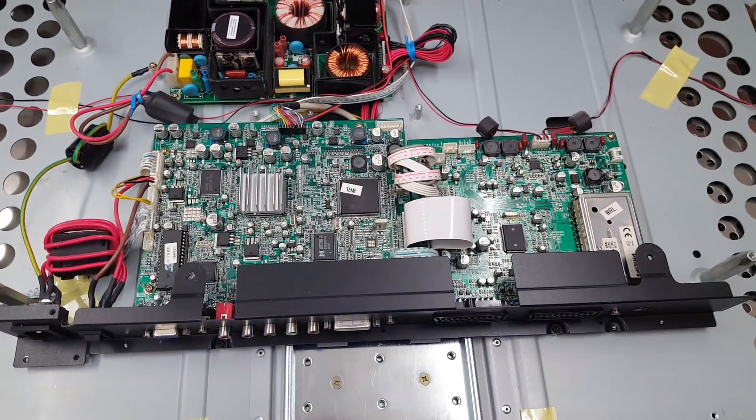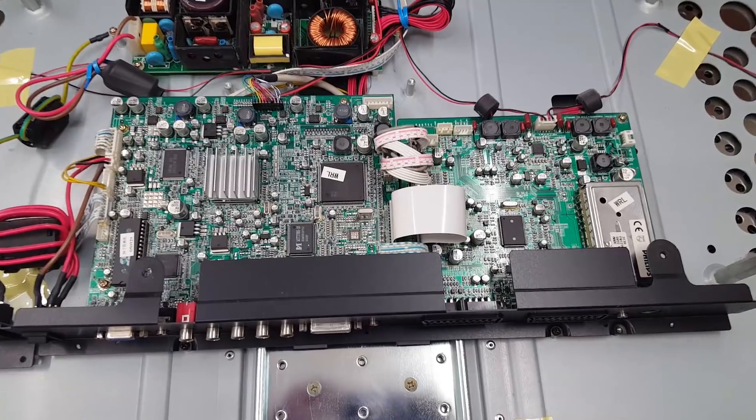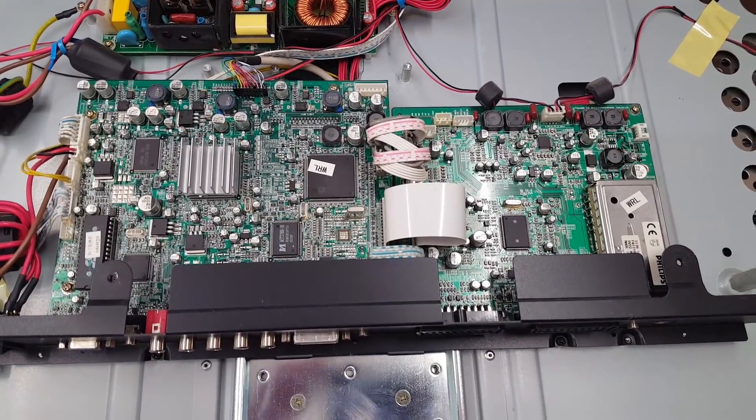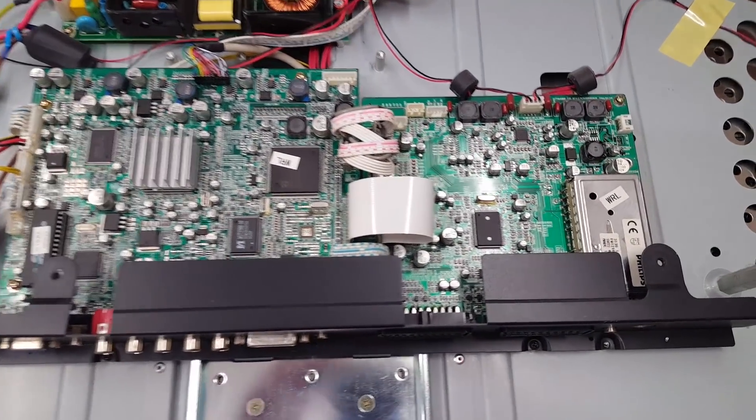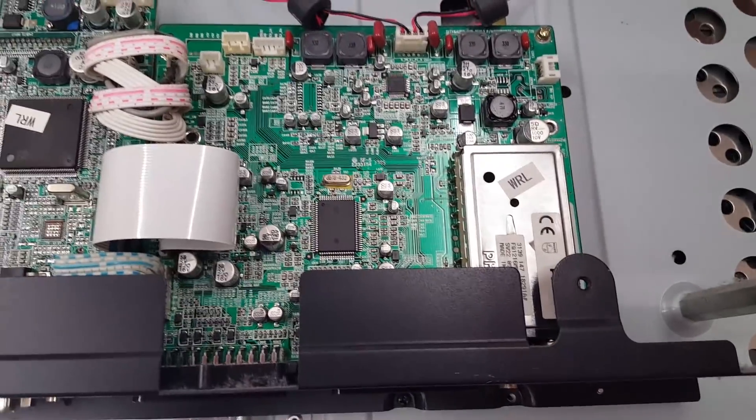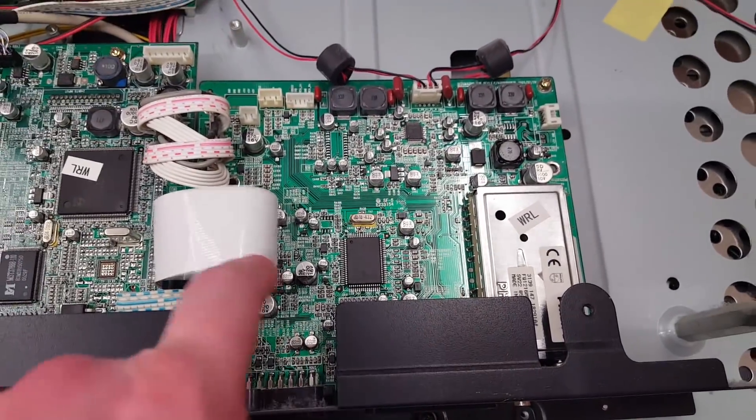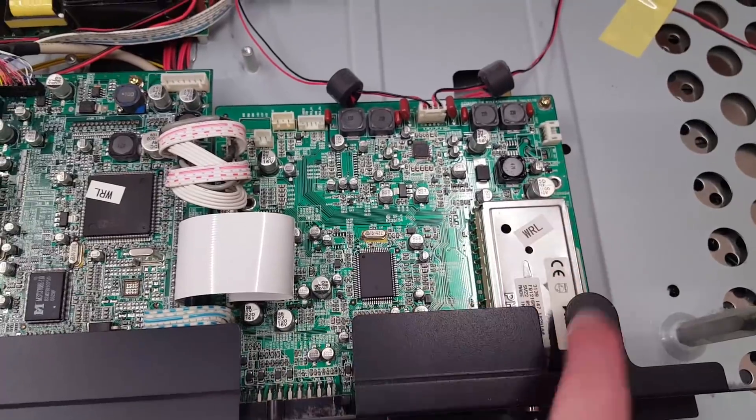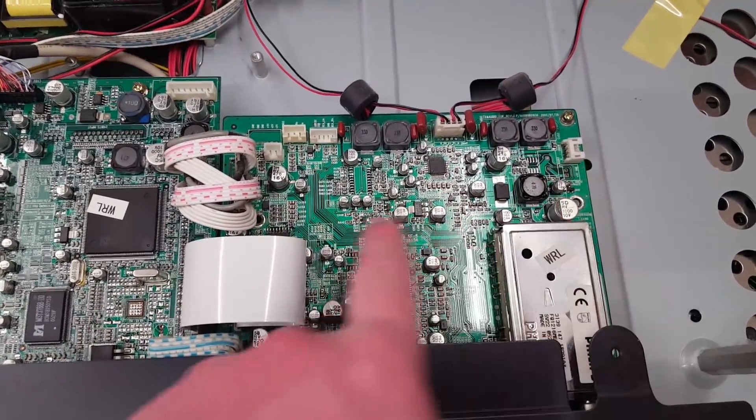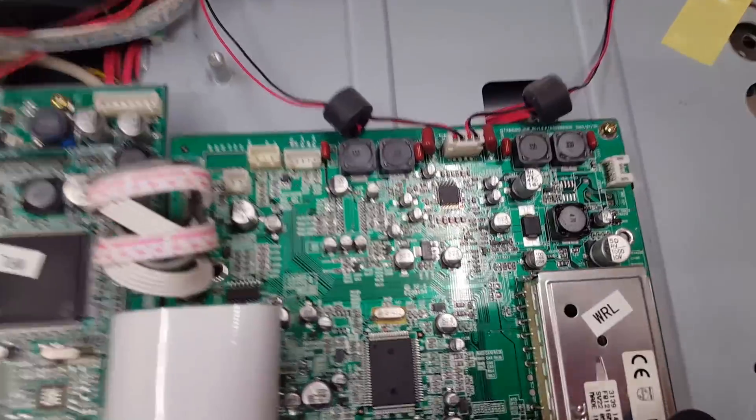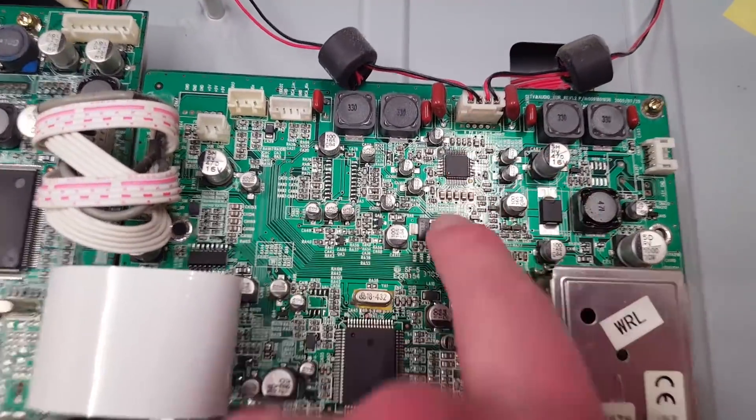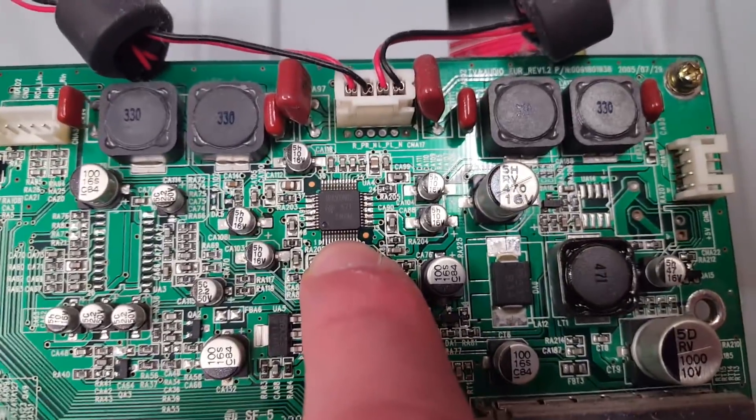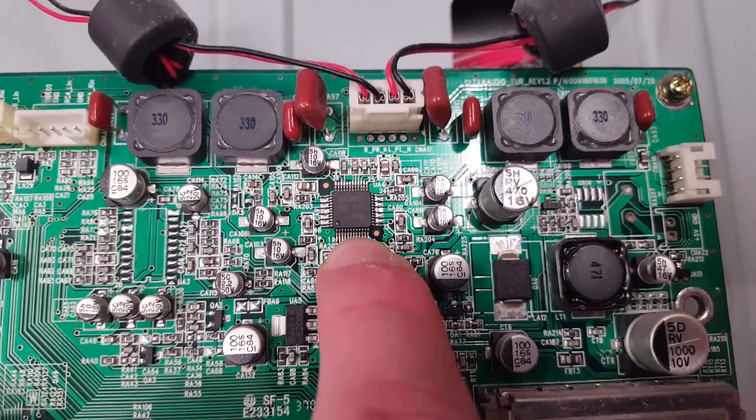What would nowadays be on the main board is actually spread across two boards on this one. Over here we have the SCART inputs right there. This is the tuner and then this is the audio amplifier for the speakers. These are the speaker outputs. That's the class D amplifier chip.